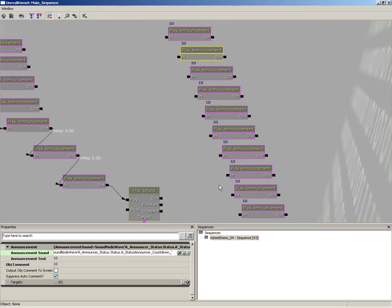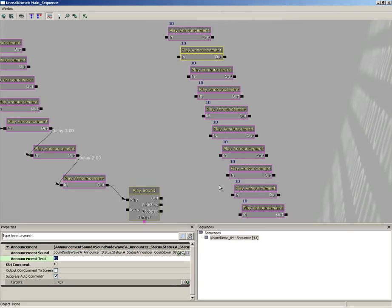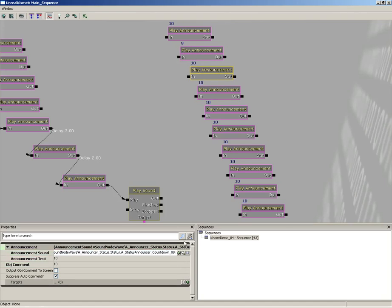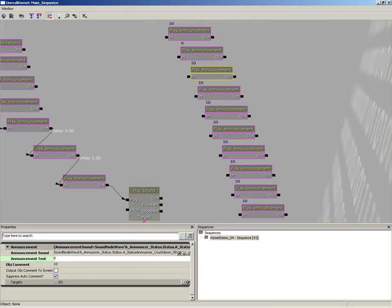Now the cool thing is all of those sound effects are named the same thing with just different numbers at the end. All you have to remember is that it's a two-digit number. So we can take countdown zero nine for the next one, but then I'm going to hit the down arrow key and set announcement text and object comment to nine as well. So if you want, you can cycle through and do these on your own, or if you find yourself wanting to track forward on the video, I can't say that I would blame you.